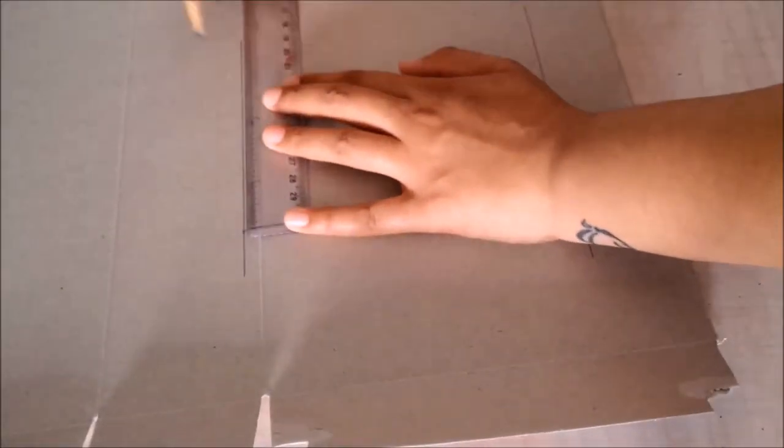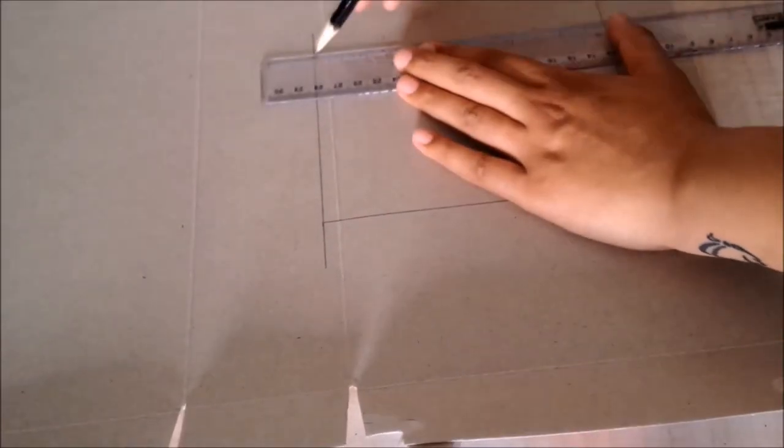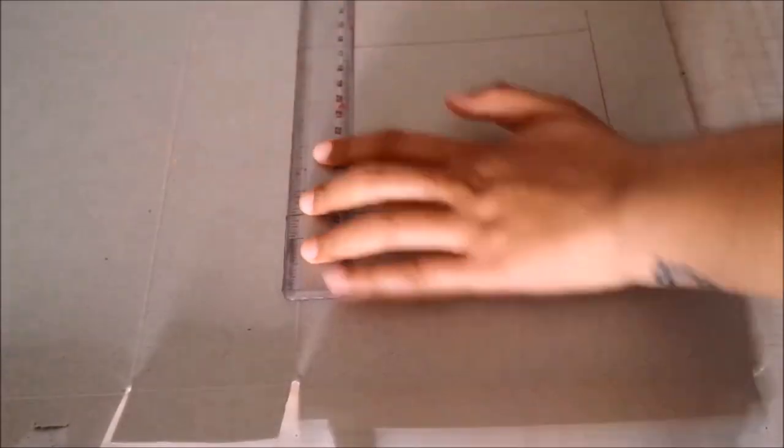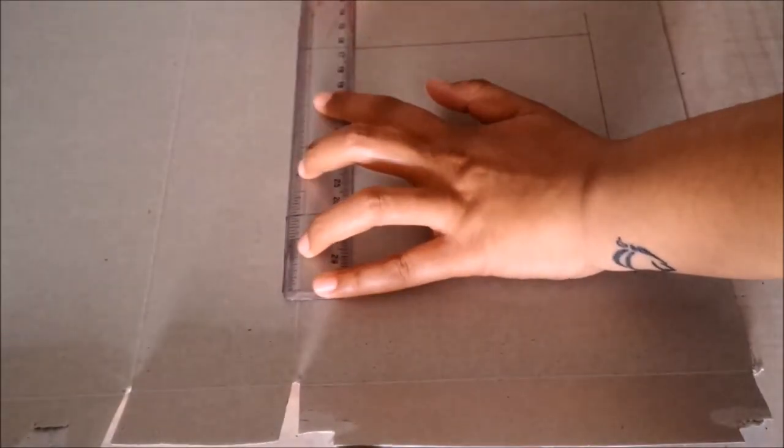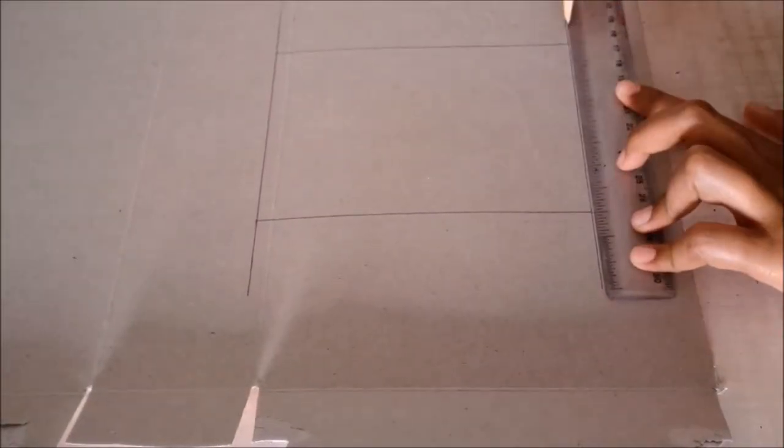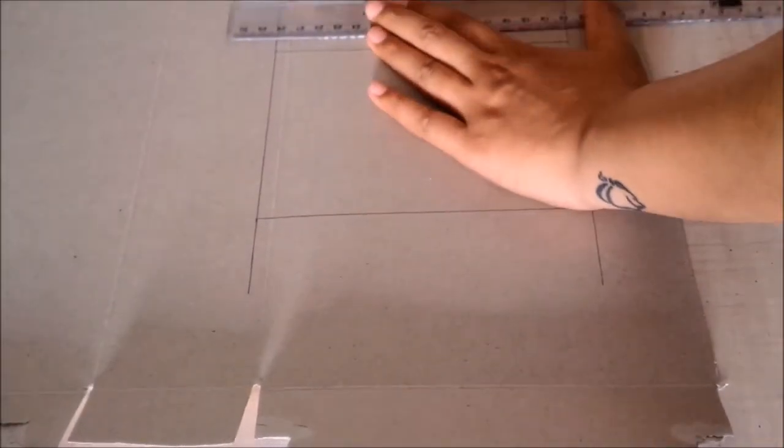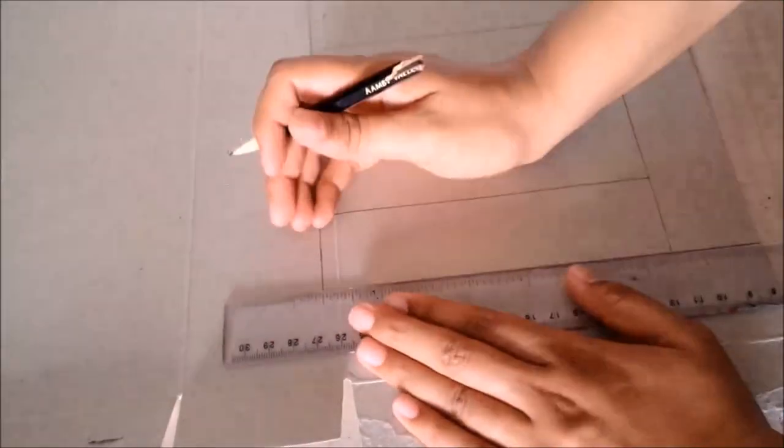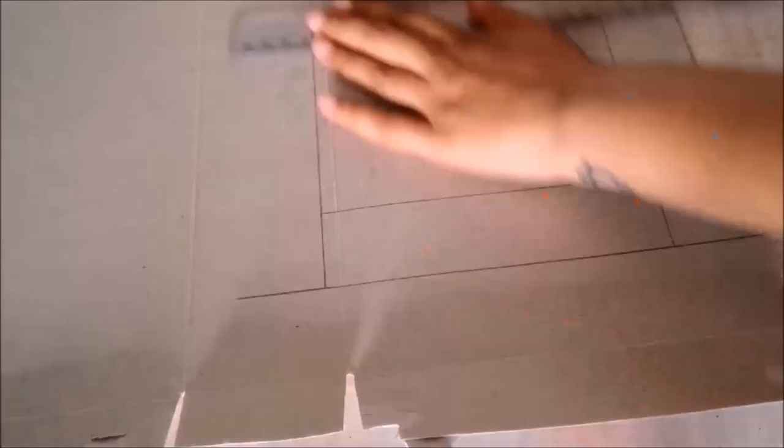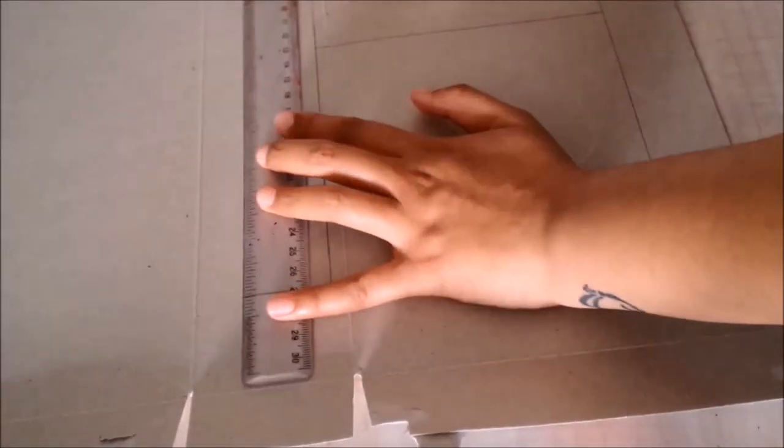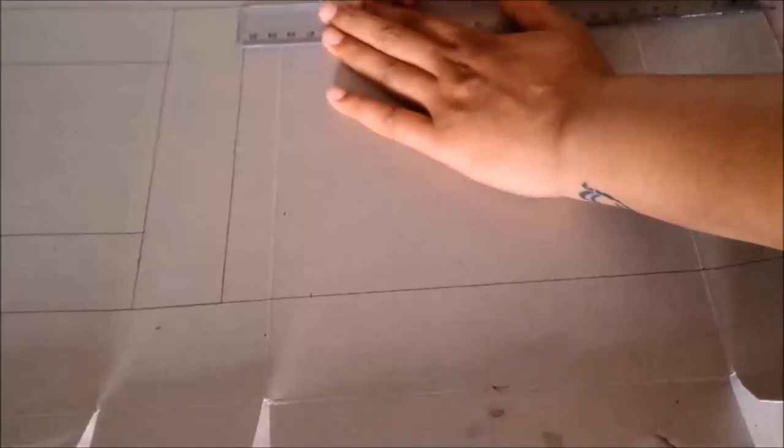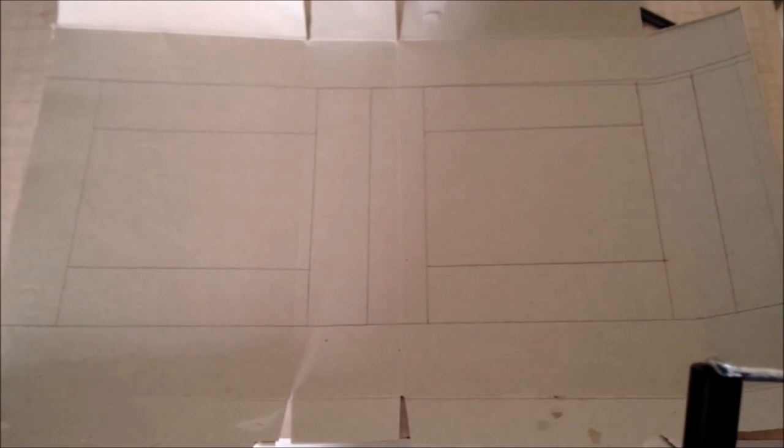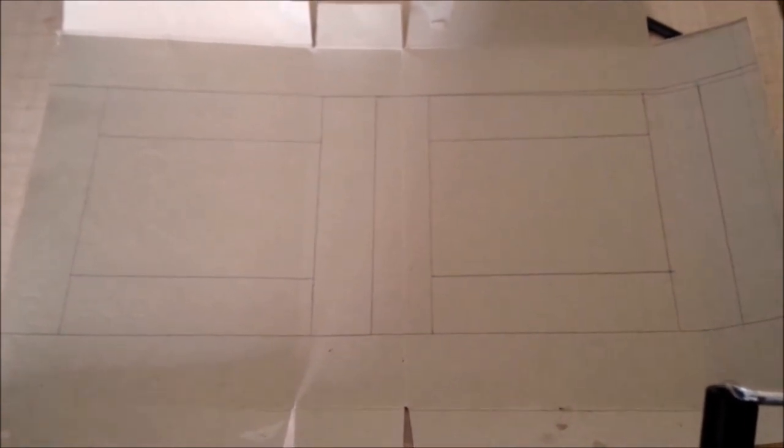This is where the photograph is going to go, so make the rectangle depending on the size of your photograph. So here is my rectangle and now I will draw borders of 1.5 inches on each side of the rectangle. So this looks like a frame now. I will now mirror image this frame, so as you can see I have two exact looking frames.